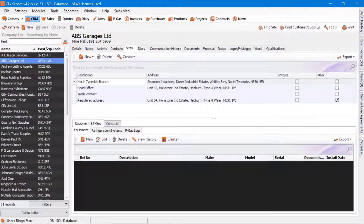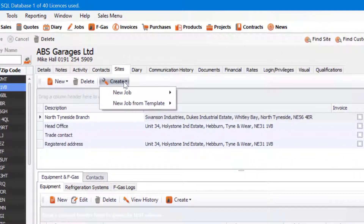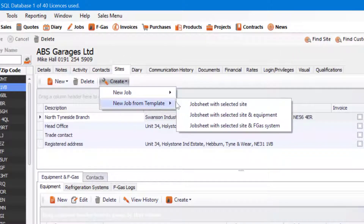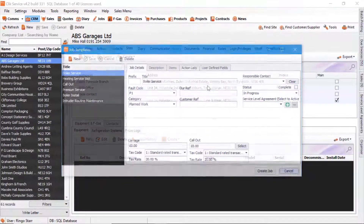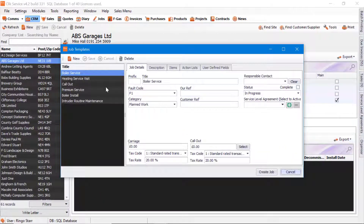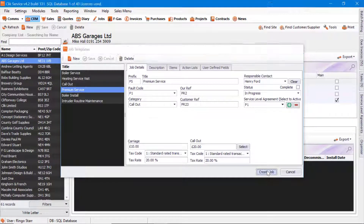You can also do it from the Sites tab in the CRM. Here you can click on Create and choose from: New Job from Template, Job Sheet with selected site, Job Sheet with selected site and equipment if they have equipment there, or Job Sheet with selected site and FGAS system. You just select the particular template you require and then create the job.